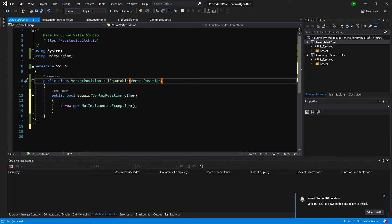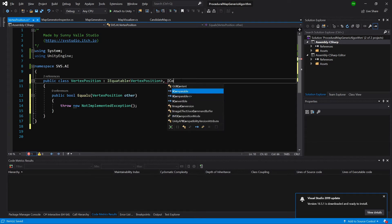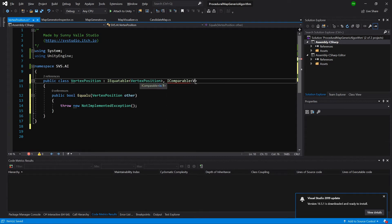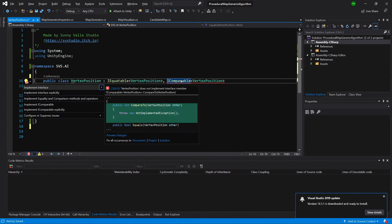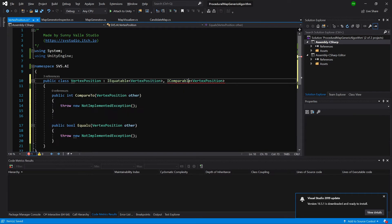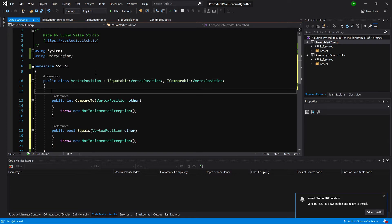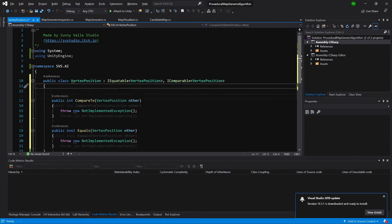We need another one, IComparable, also of type vertex position. This interface in turn will allow us to sort our list and we will implement it as well in a bit.